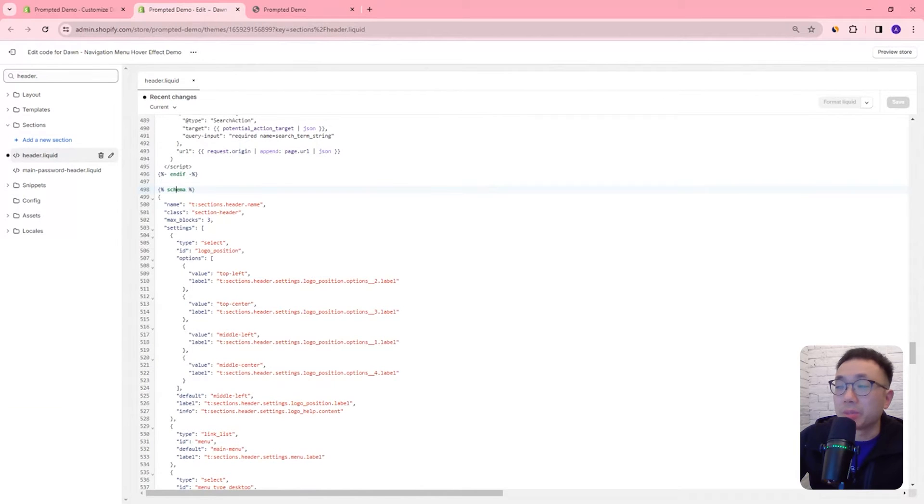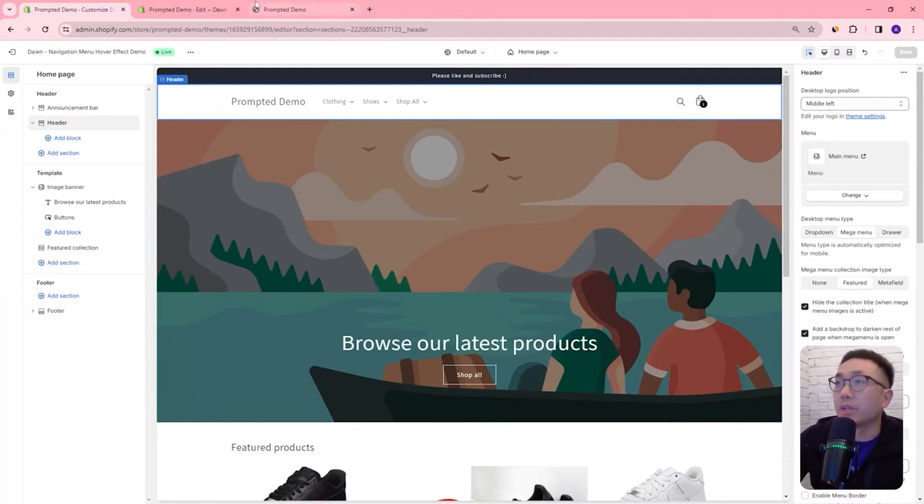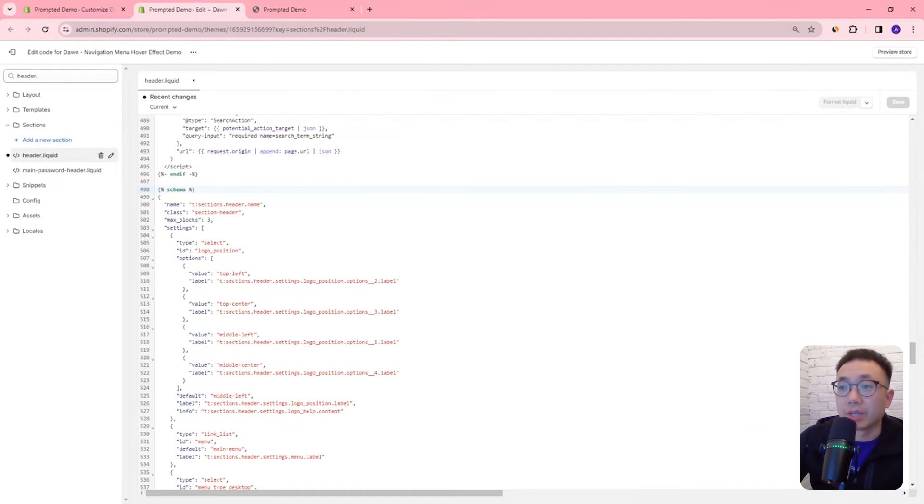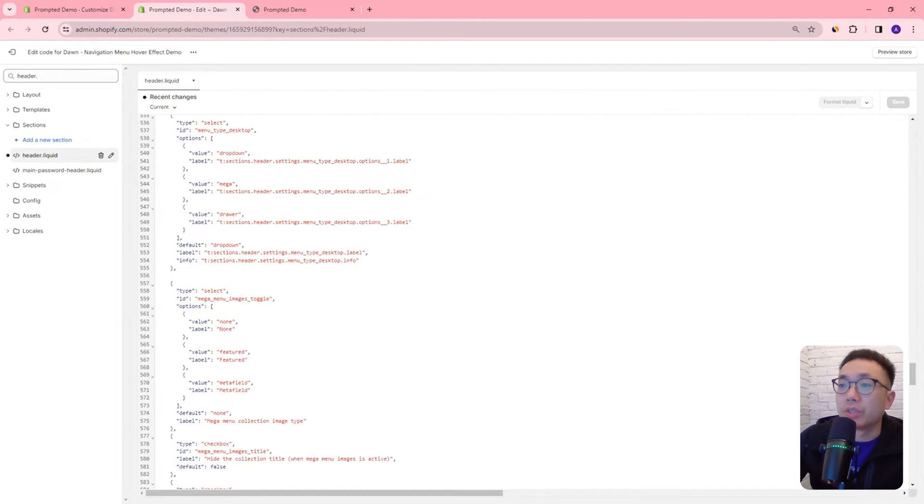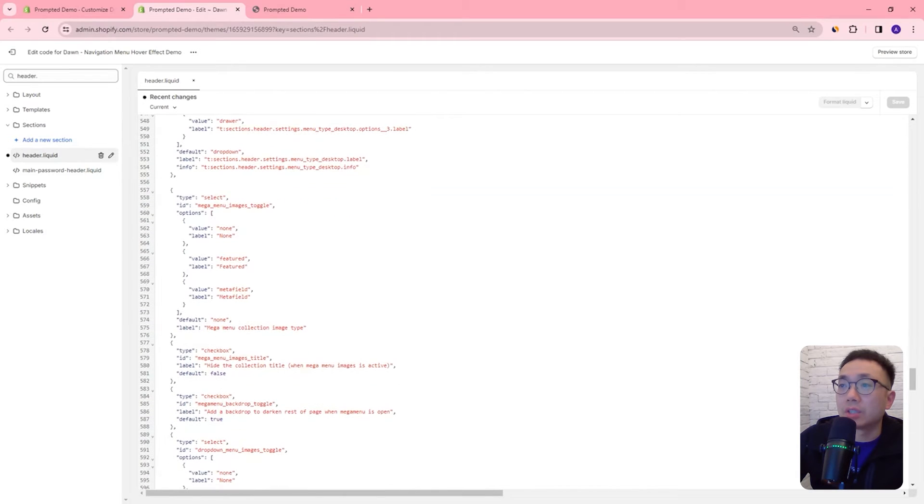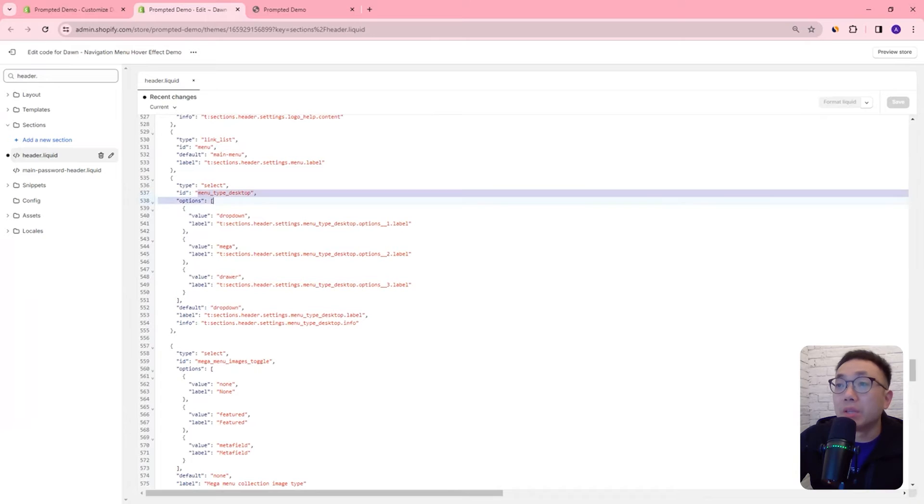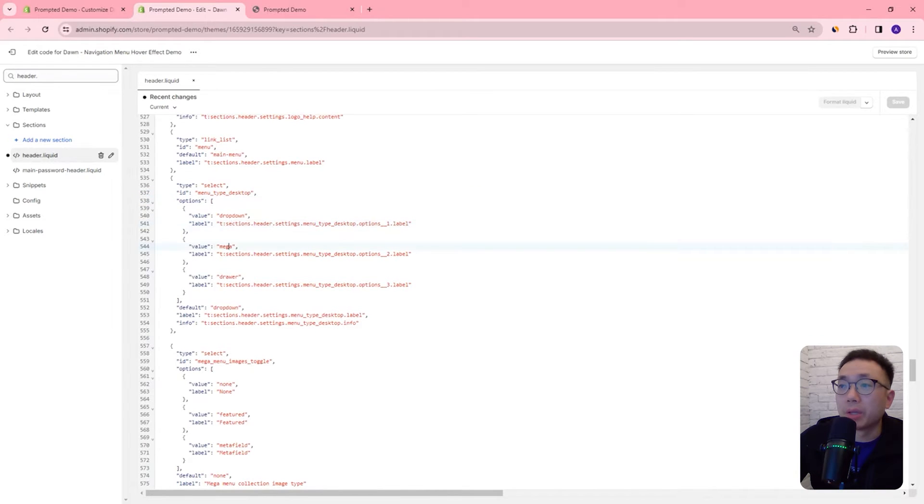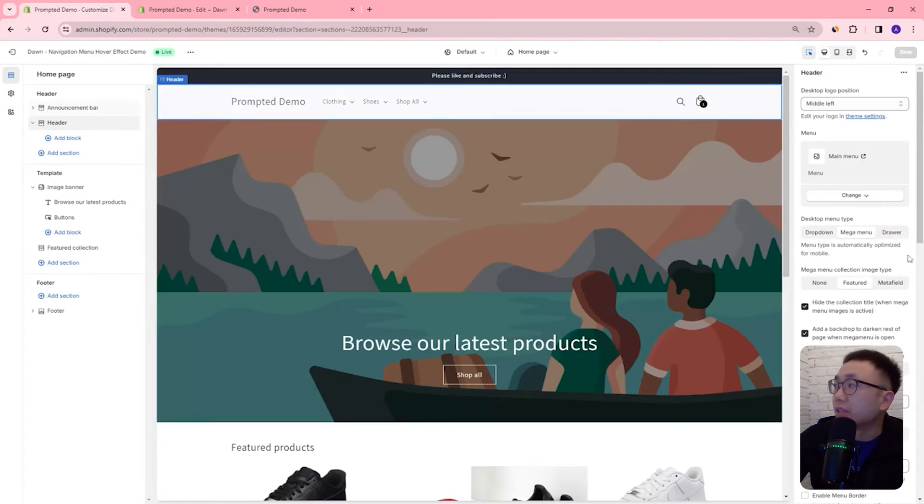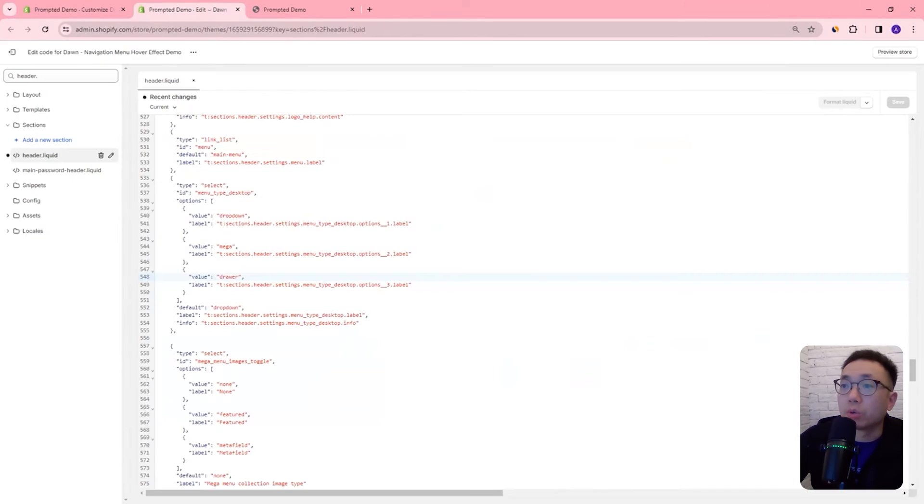The schema section defines the settings that we're going to see in our header, so it's these settings right here and we're going to add a setting. We're going to see here there's the select mega or menu type desktop right, so we've got drop down, mega and drawer, that's this option right here. We're going to go right underneath that so we can check this curly bracket here, we can see where it starts and ends.